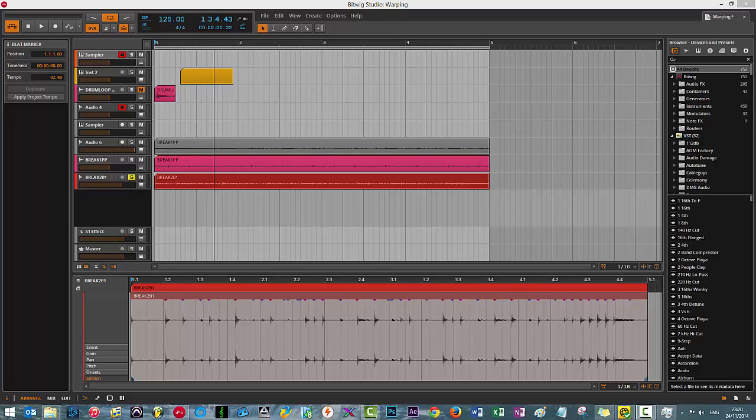FL Studio really struggles with any sort of warping. They've got a plugin called Newtone which addresses it slightly, but it's nowhere near as good as Ableton Live and it's nowhere near as good as Bitwig. As we all know, Bitwig contains some developers from Ableton Live so we can see some familiarities between the two features, but I figured I'd quickly cover warping in its full glory.